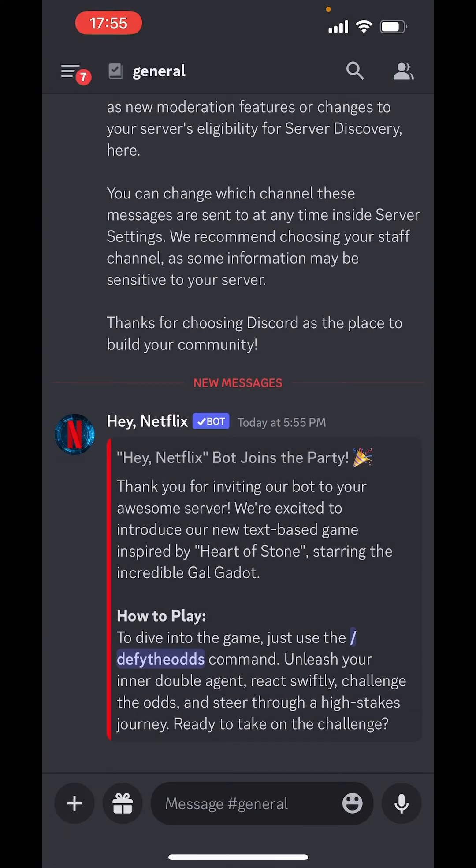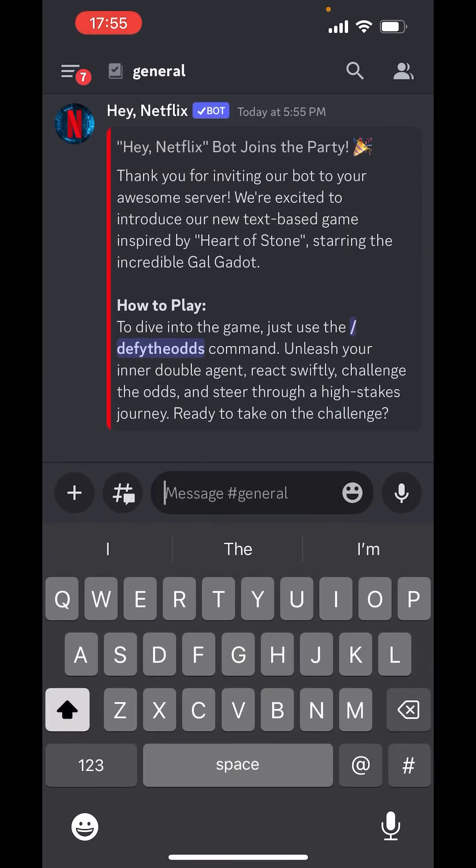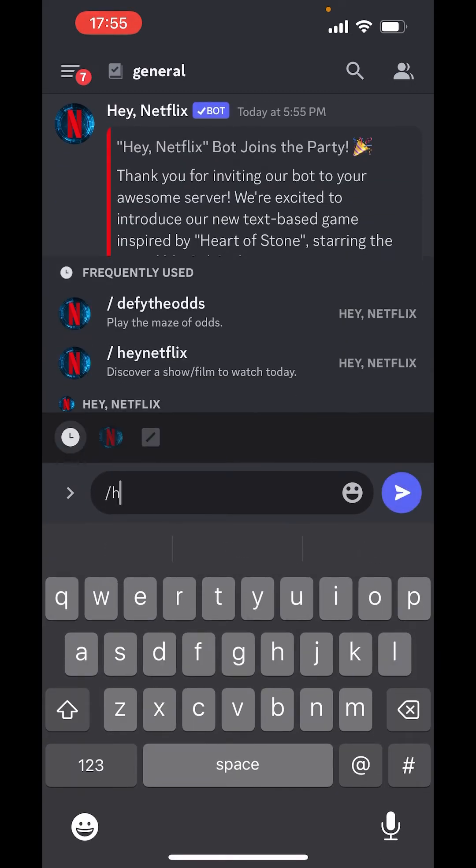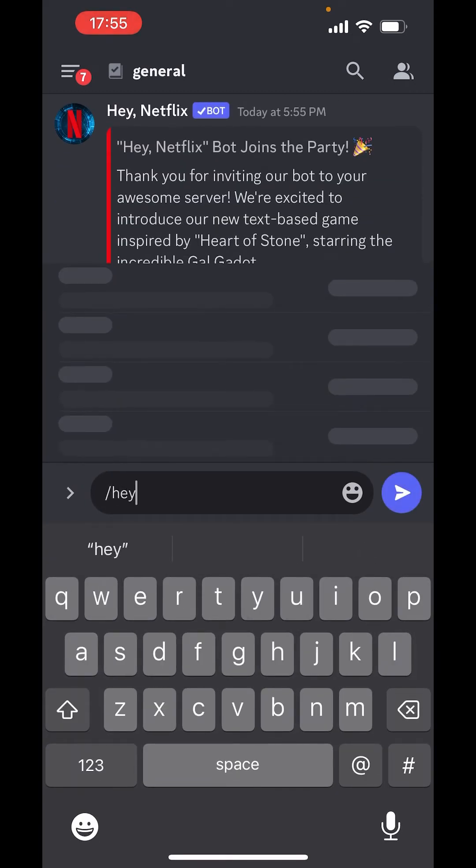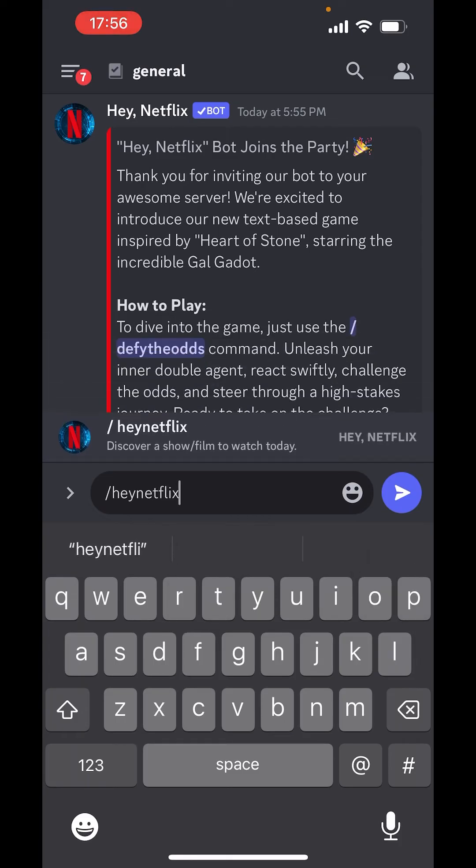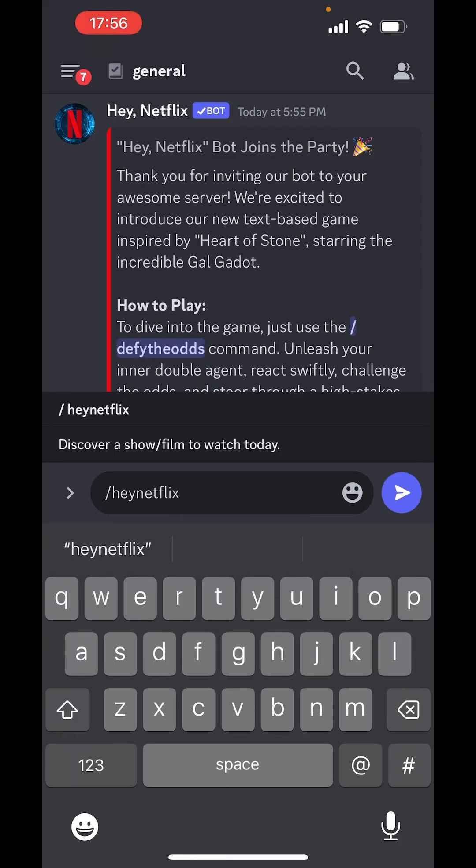Now, in the text box, type slash, hey Netflix, film.